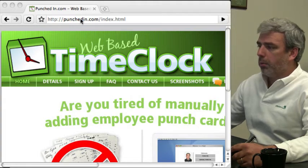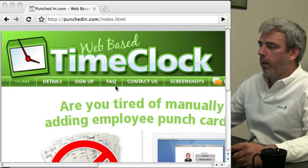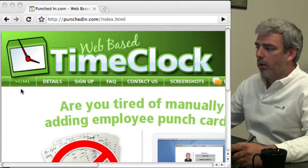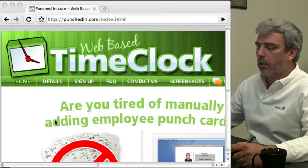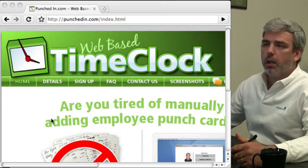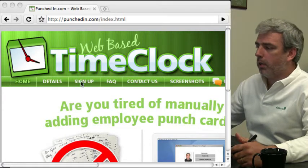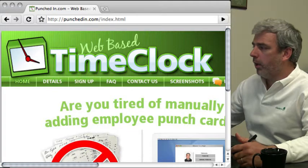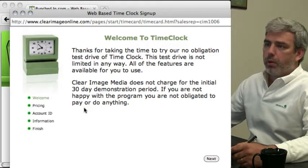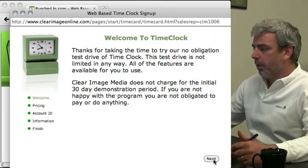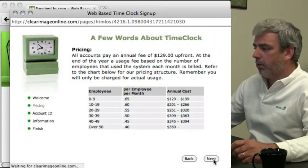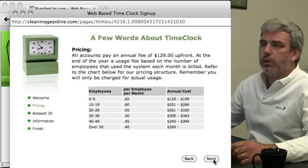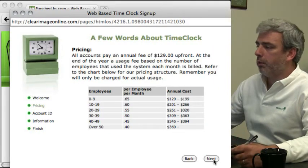You'll want to go to PunchedIn.com and you can use this site to learn about our web-based time clock. You can click the sign up link and sign up for a trial. I'm going to show you how that process works and review your pricing information.